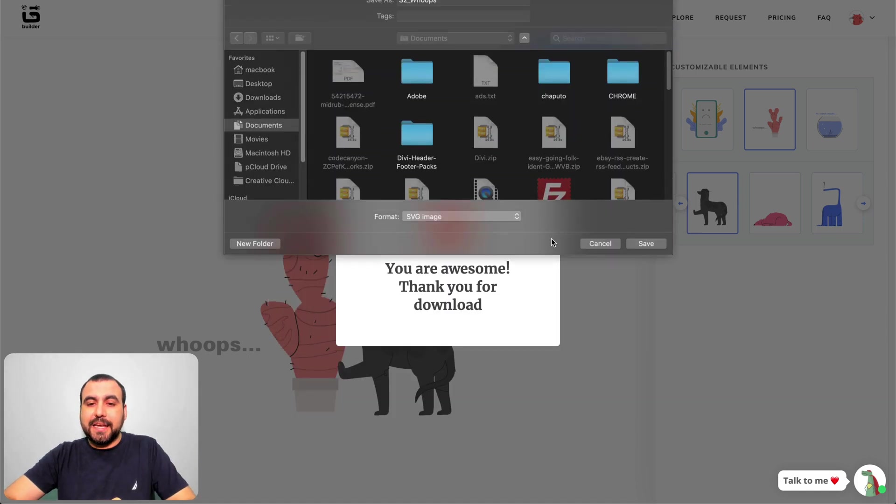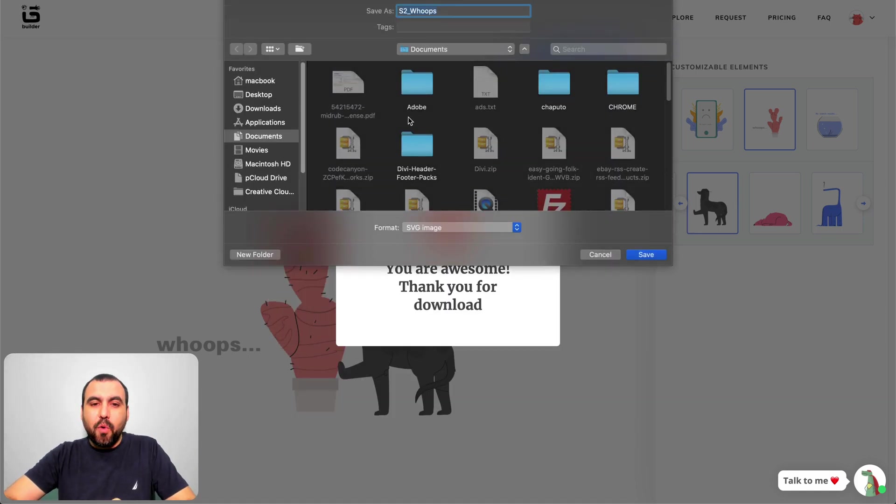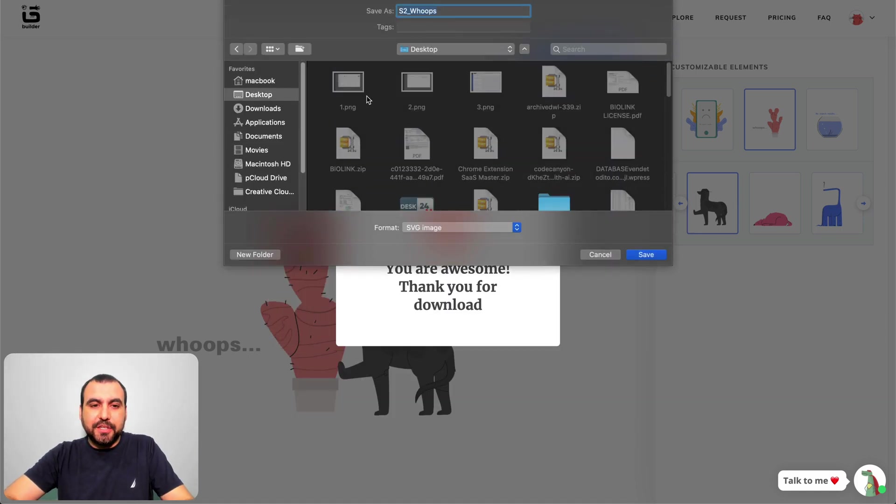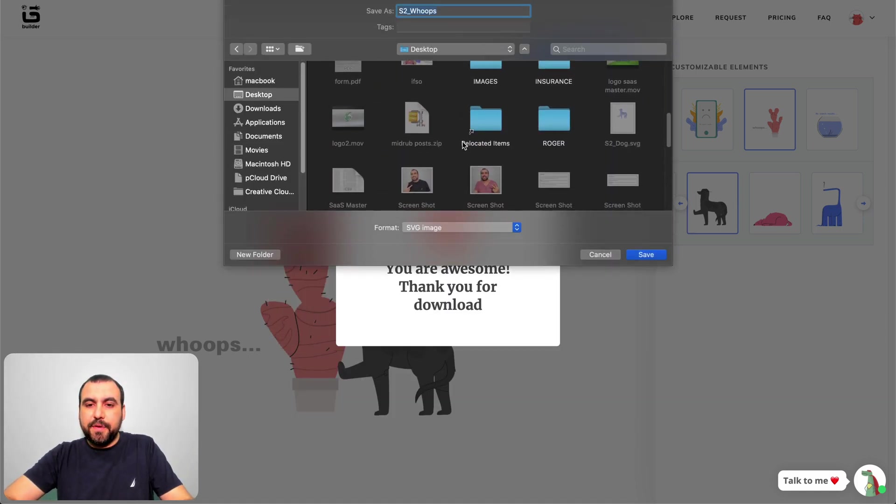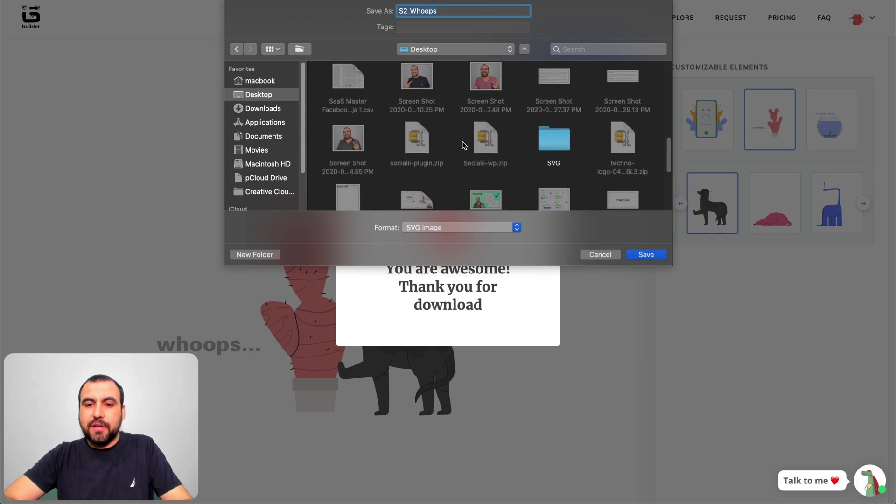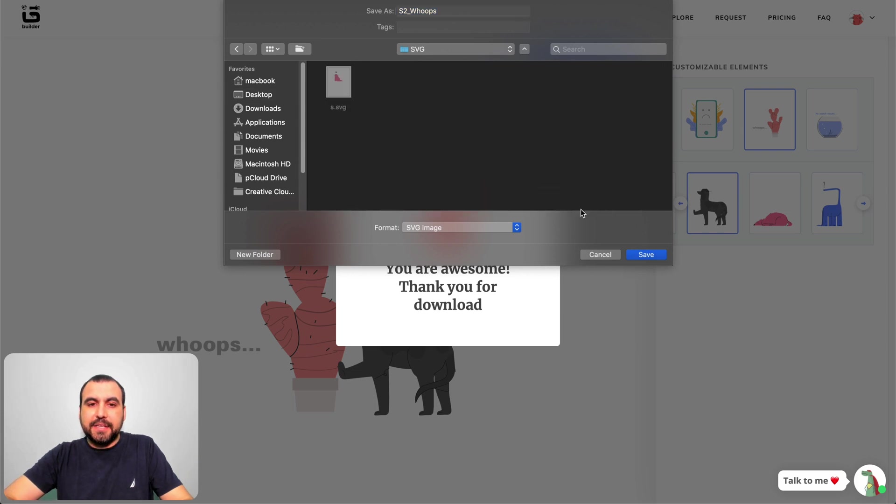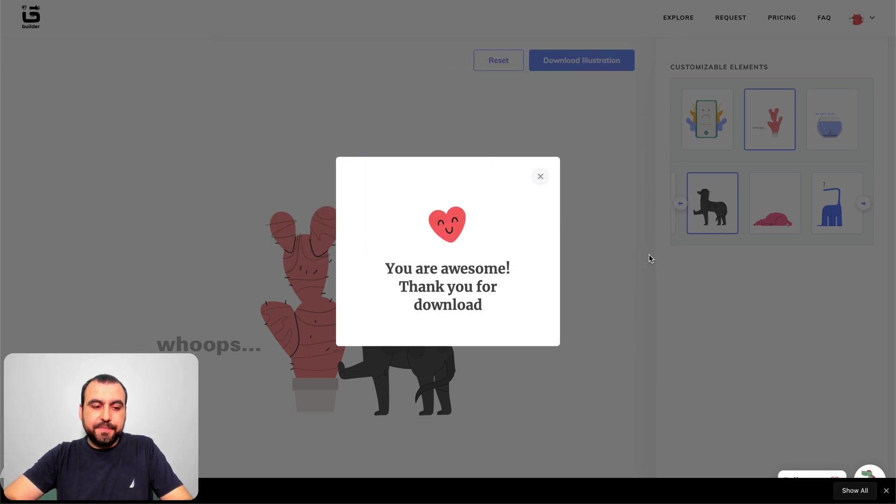I'm going to download this SVG and I want to show you how this works in Adobe Photoshop and Adobe AI.